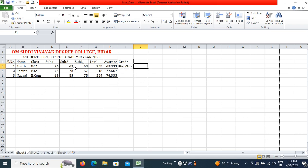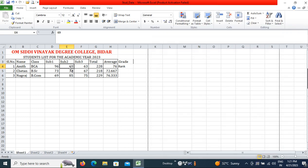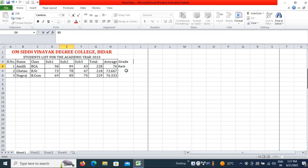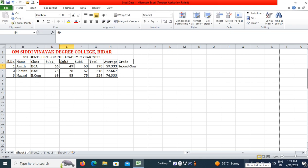Now, to test: instead of 76 I make it 96, and instead of 69 I make it 89. You can see the total and percentage have already changed. If I make the average 69 it shows First Class, and if I make it 59 the student grade becomes Second Class.